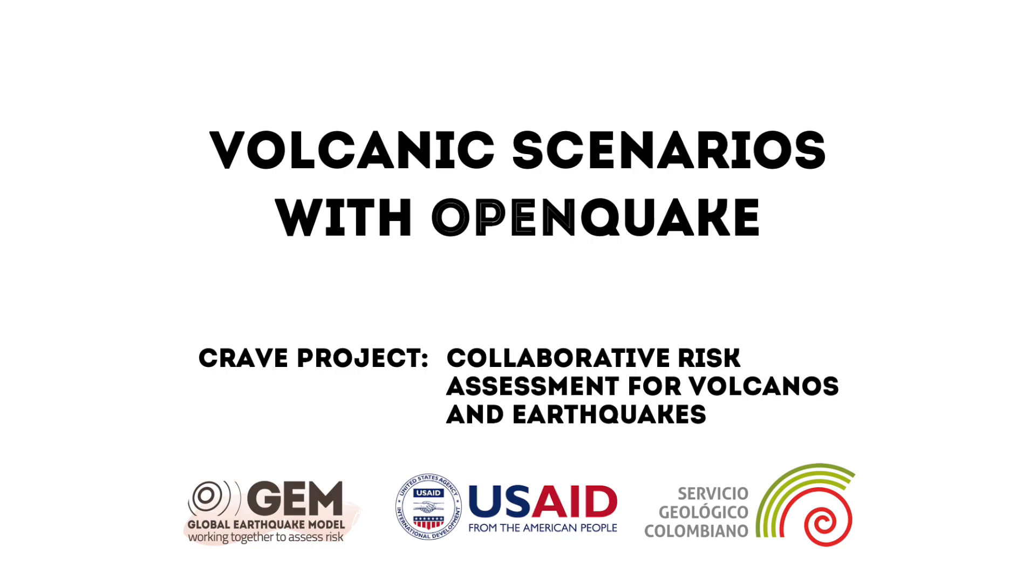The Collaborative Risk Assessment for Volcanoes and Earthquakes, led by the Global Earthquake Model Foundation, supported by the United States Agency for International Development, and in collaboration with the Colombian Geological Survey.